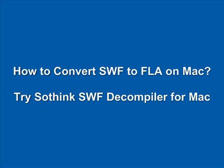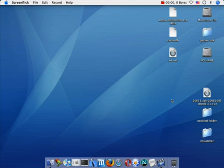Hello everyone, welcome to Sothink SWF Decompiler for Mac tutorial. Here, I will show you how to convert SWF to FLA and how to export resource files.